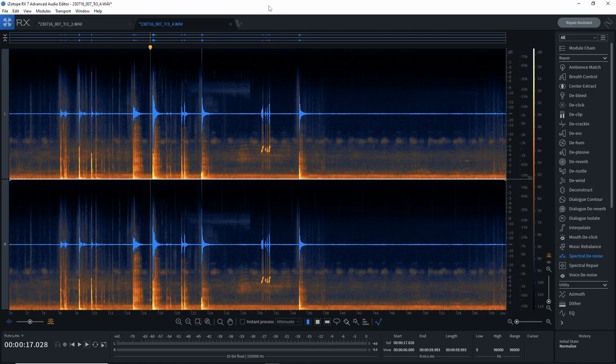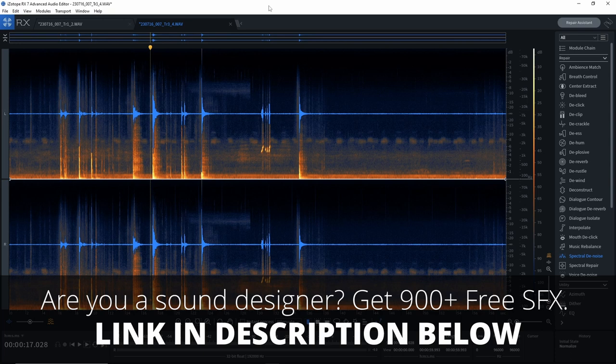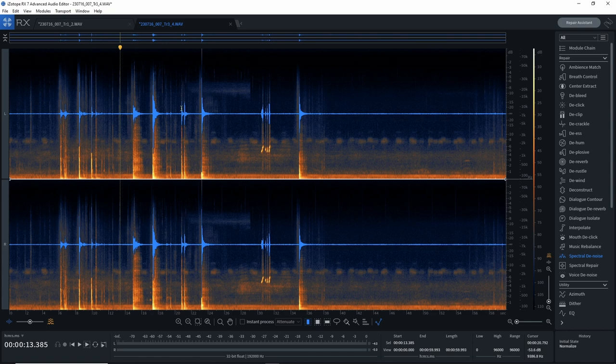So there are kind of three different recordings that I want to walk you through. One's going to be our one shots, another one's going to be ambience recordings, and the other one's going to be loud sources. I'm going to approach them a little bit differently. The first thing I do is import all of my sound files from my recording right into RX, because I want to be able to see my spectrograms, see if there's any issues with the files, and start editing quicker and easier.